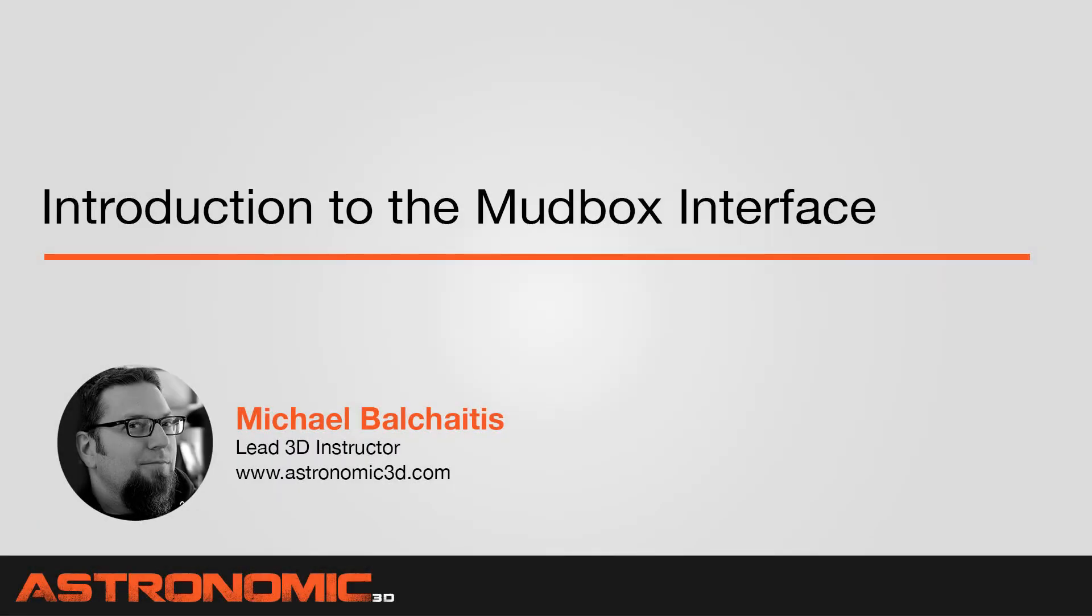Hi guys, this is Mike. In this Mudbox tutorial, I'm going to talk about the introduction to Mudbox interface.